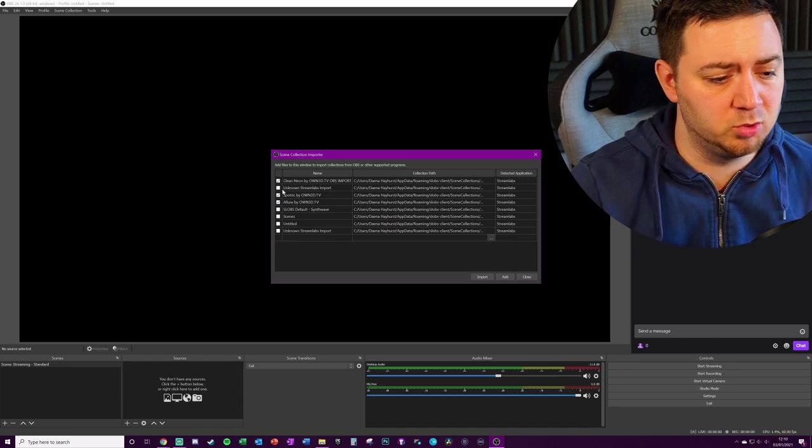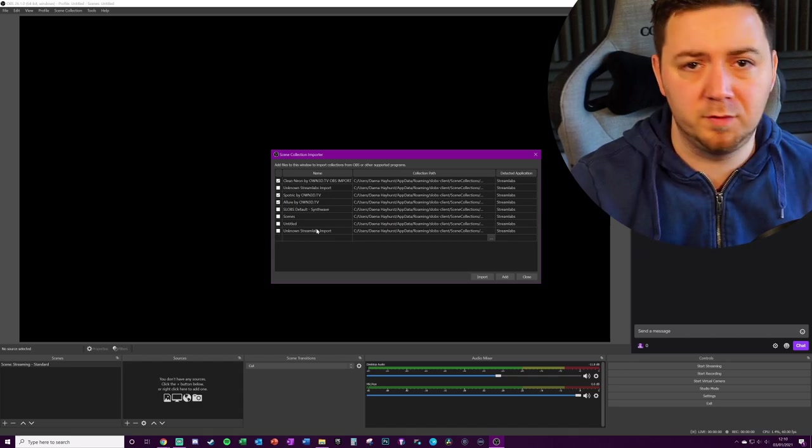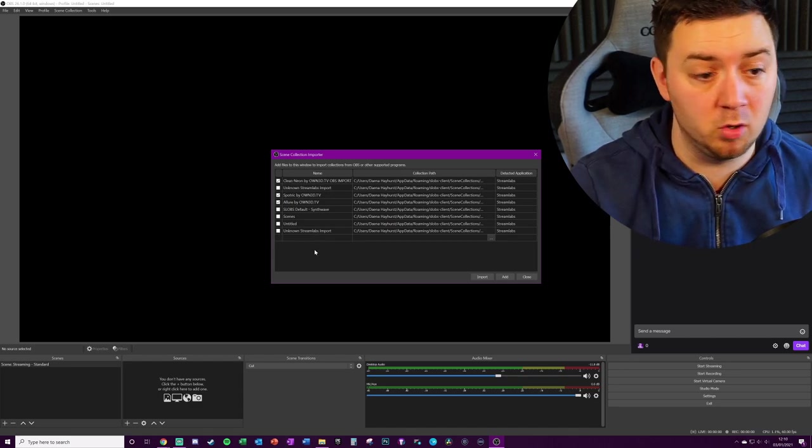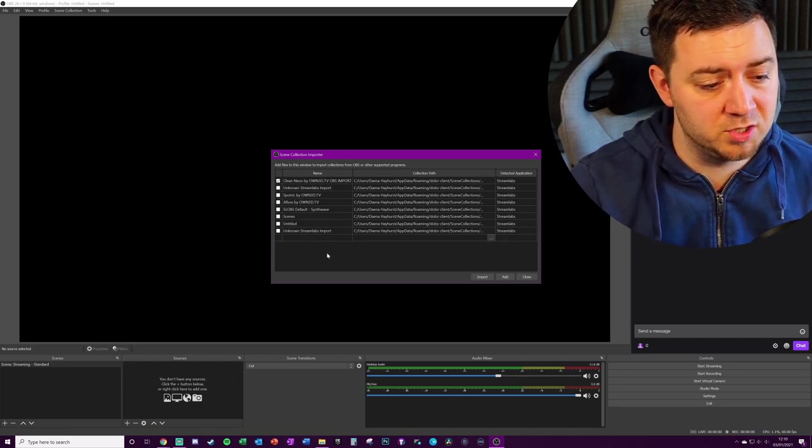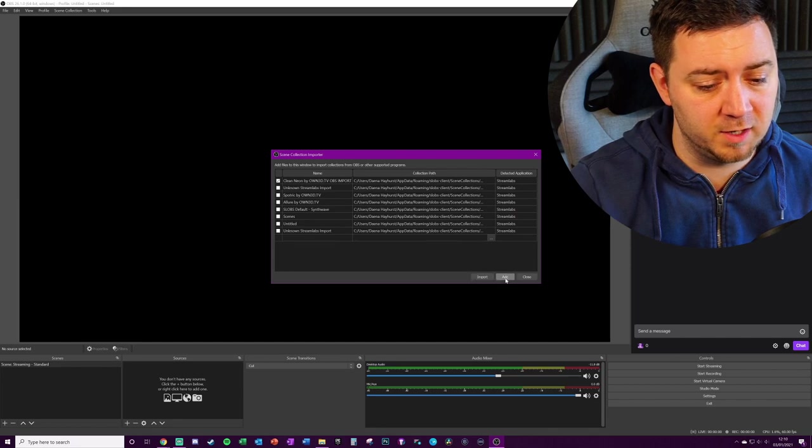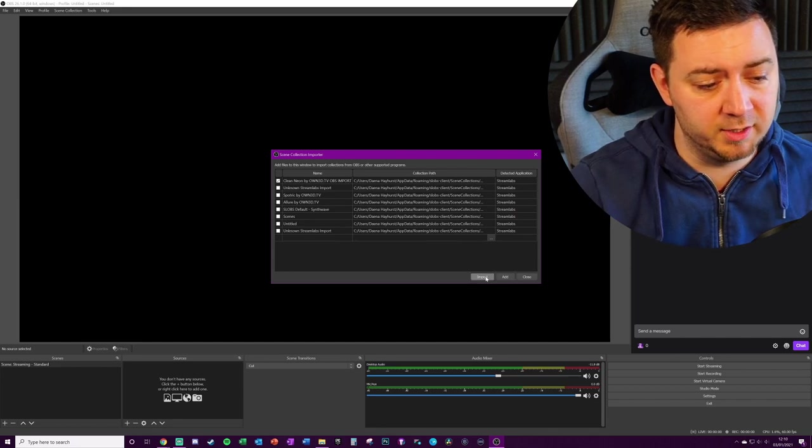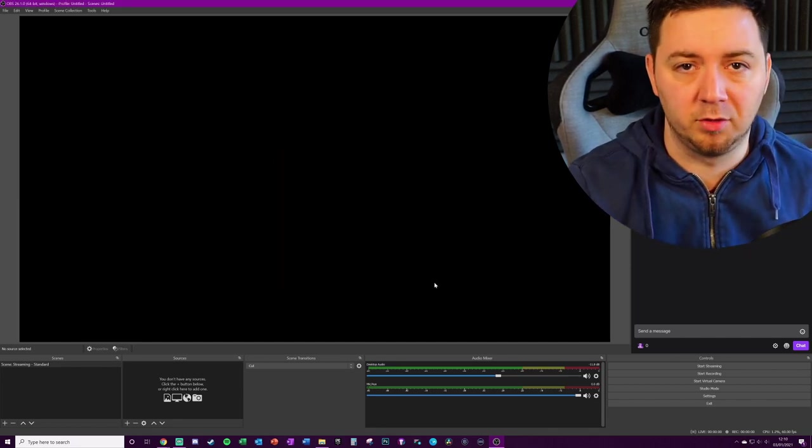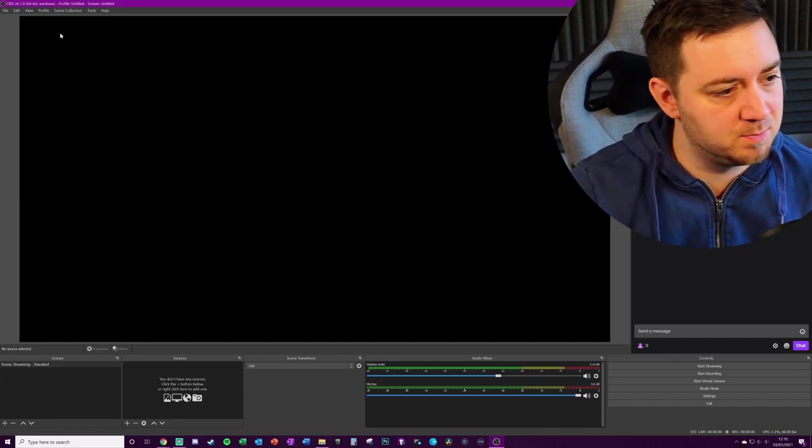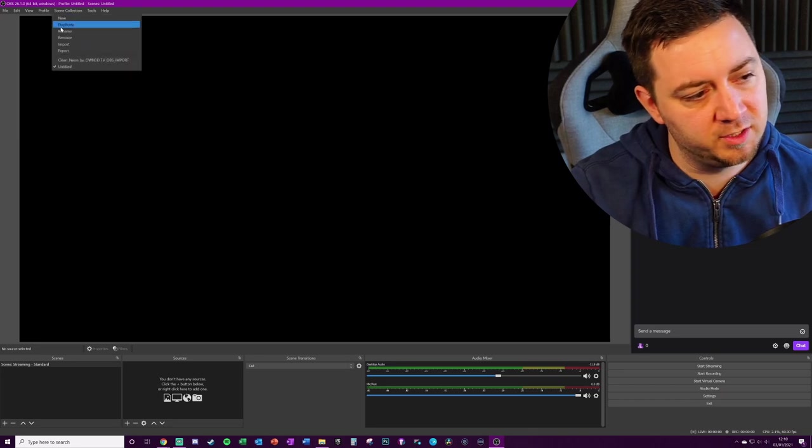Now I can choose to click multiple profiles here to import them if I want to do that. I'm just going to import the single profile for the time being. I'm going to click Import. Initially nothing really happens, but first you have to click on scene collections and now select the newly imported scene collection.